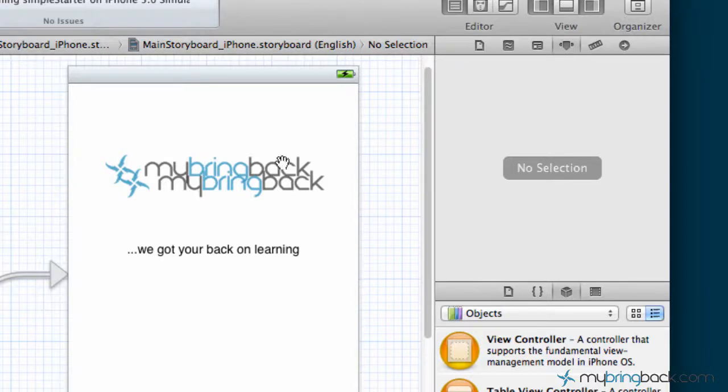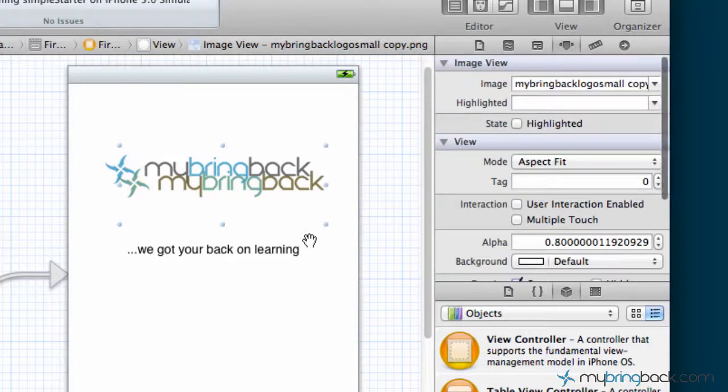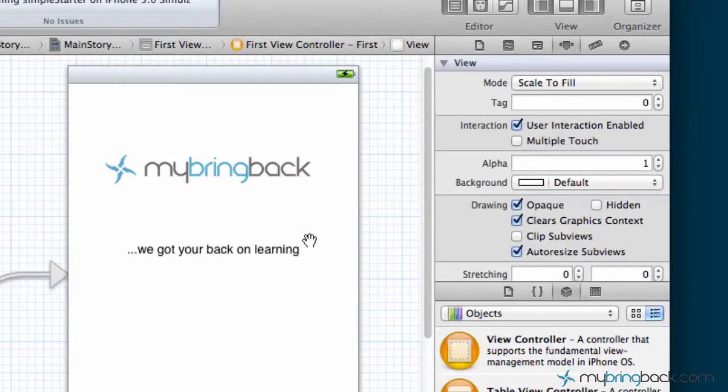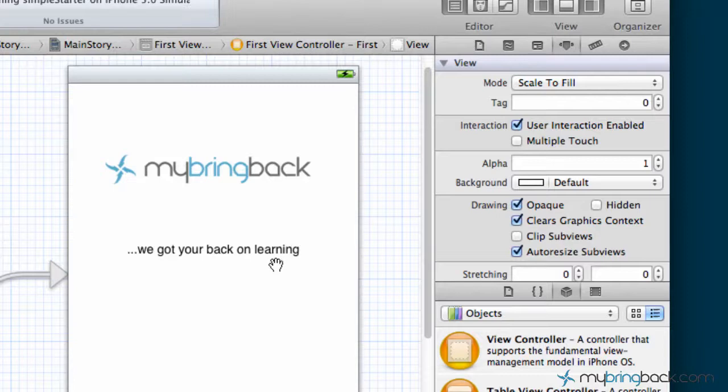We are in Xcode 4.2, in the iPhone storyboard here, and what we're going to do is delete the second image view from the last tutorial. That was just for demonstration purposes. No need to have it in there.